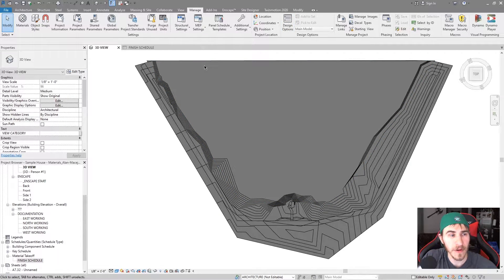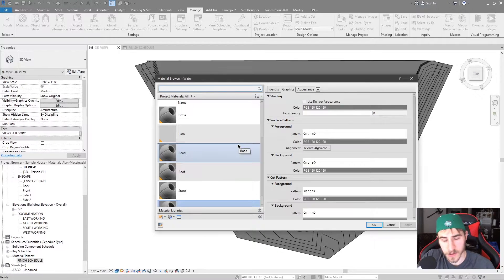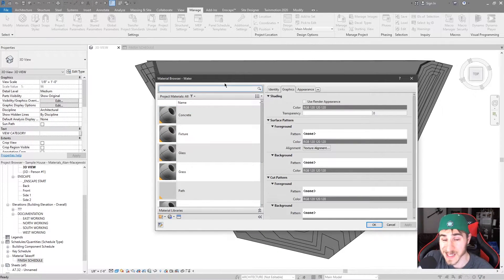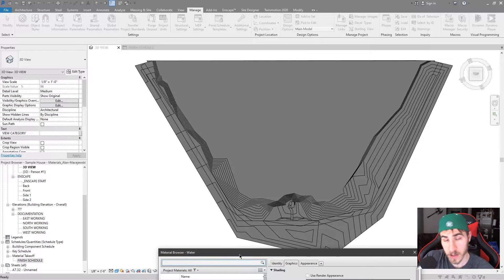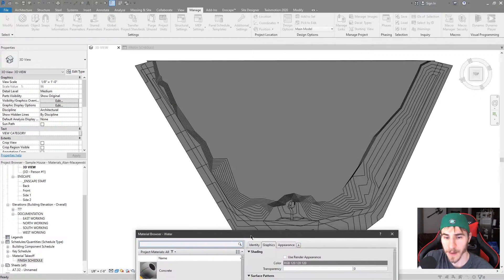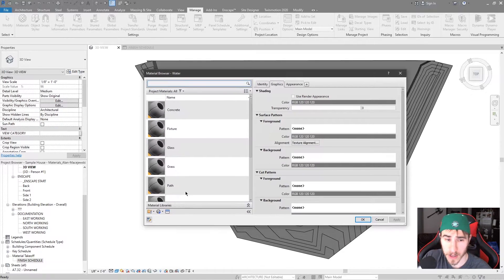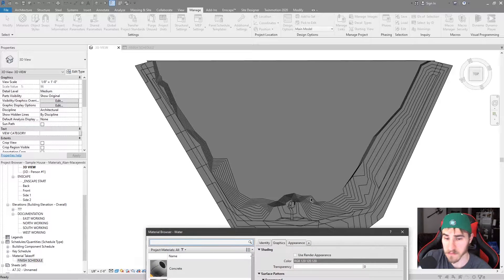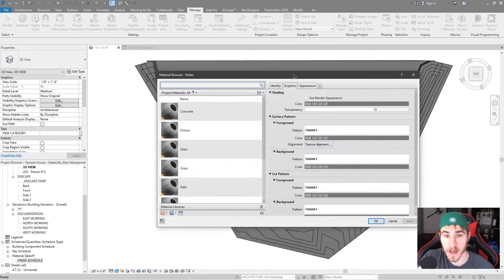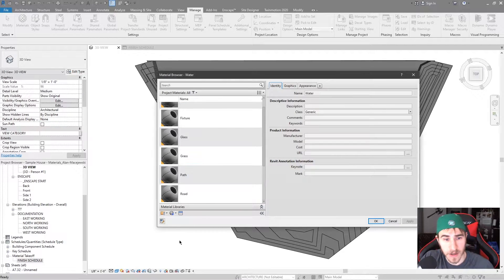Jumping right into it, we're in the Manage tab under Materials — it's as simple as that. As soon as we click on Materials, we're looking at all our materials. I have specifically in this project deleted every material, and we're just looking at basic materials that are either populated by Revit by default or just some that I've added as placeholders.